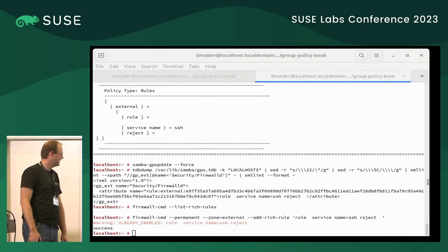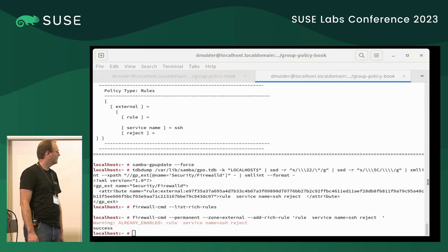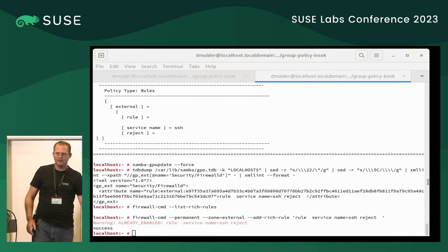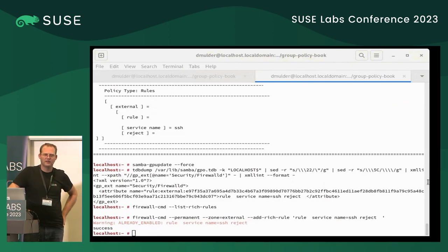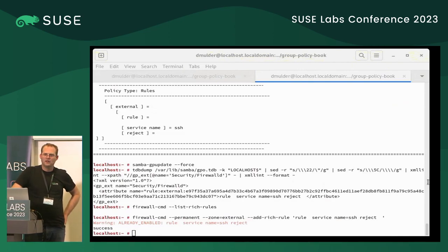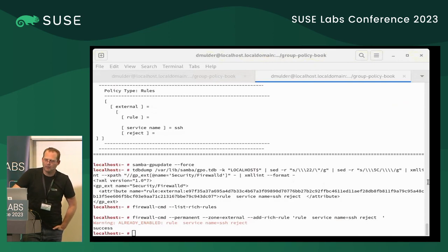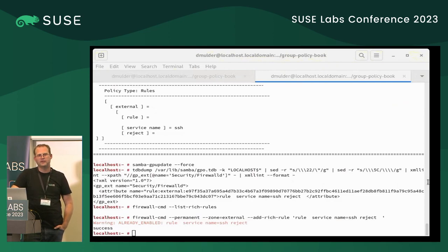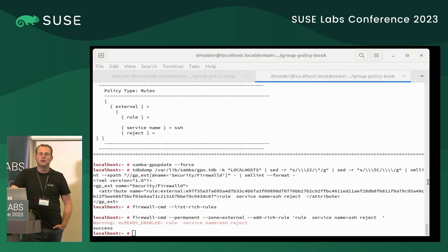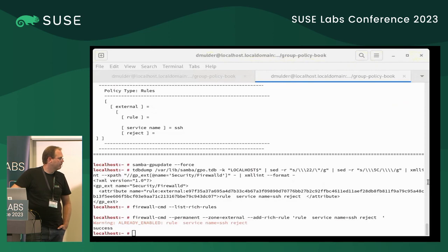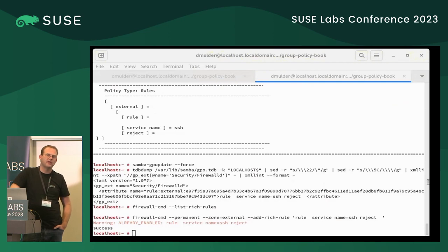Regarding the daemon reload question: individual policies handle that differently. For example, when writing smb.conf policies, you can send a signal to smbd to reload, and it does do that. OpenSSH I don't think is doing a reload — that may need to be addressed, so I'll file a bug.